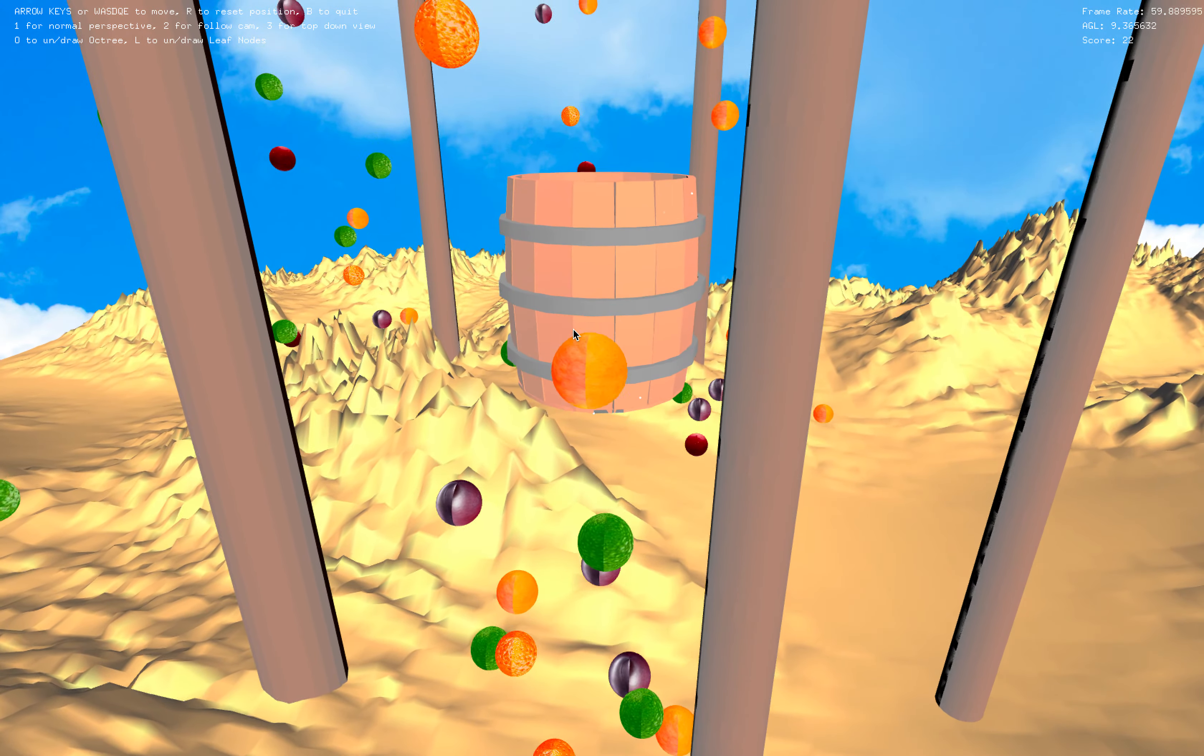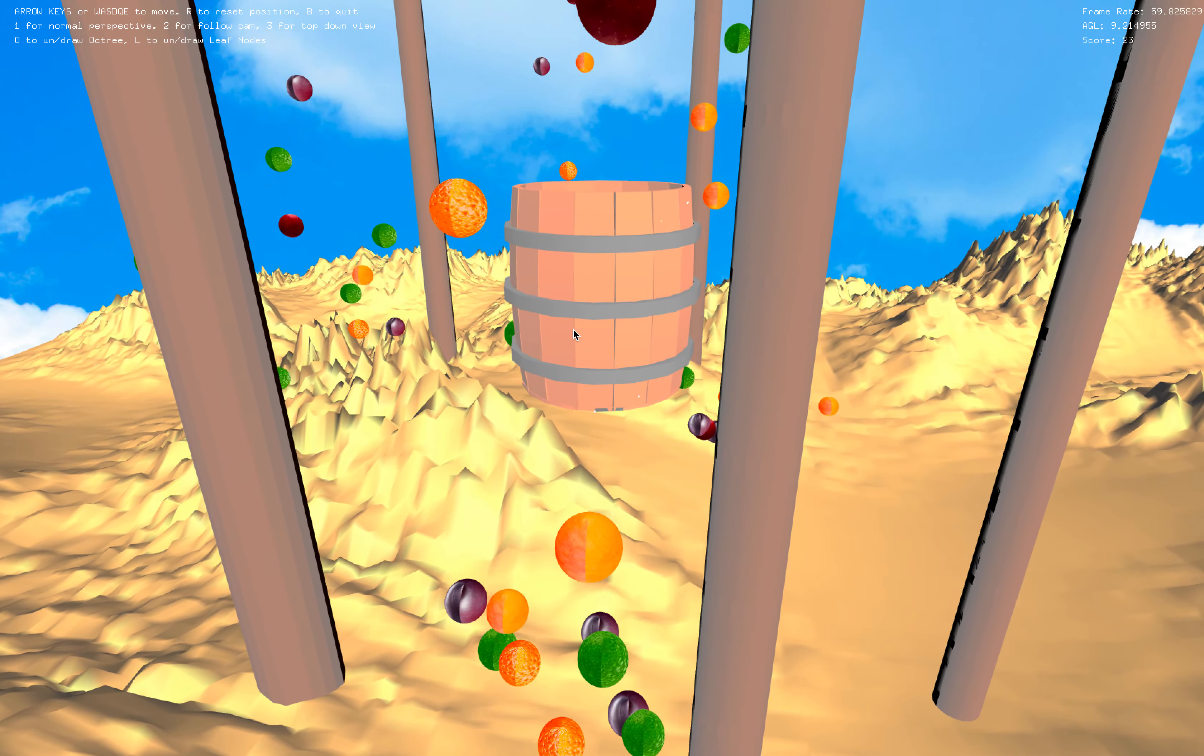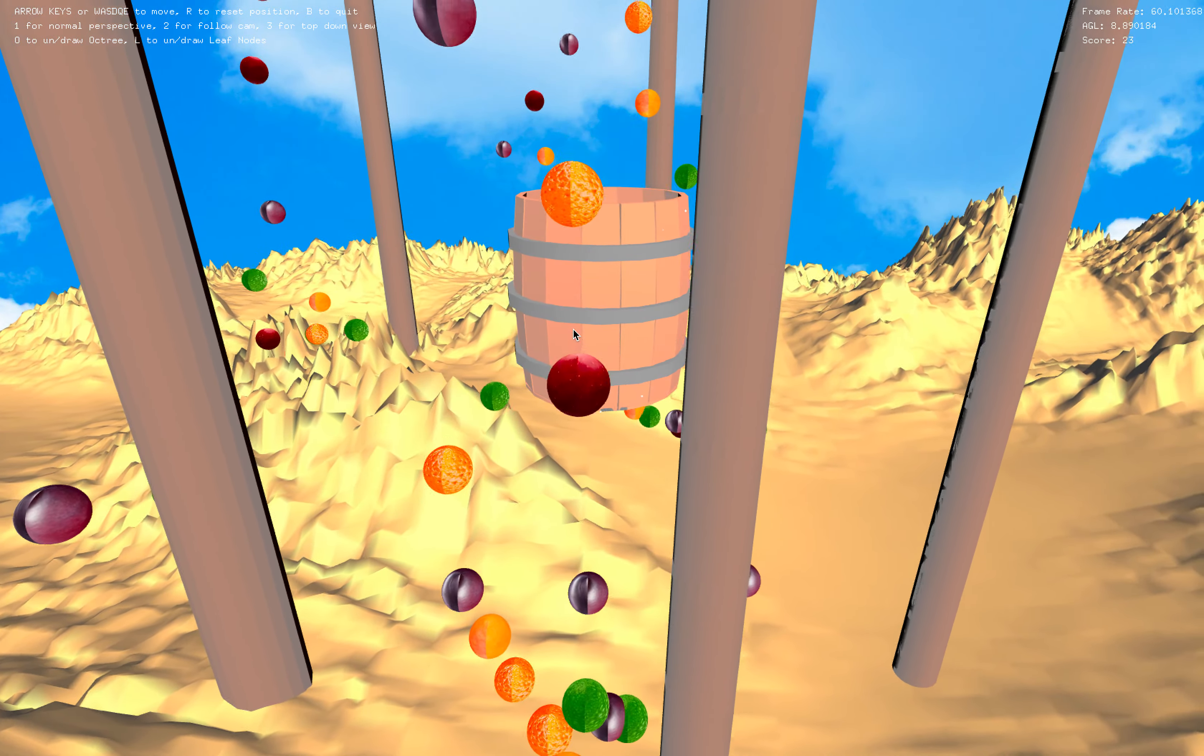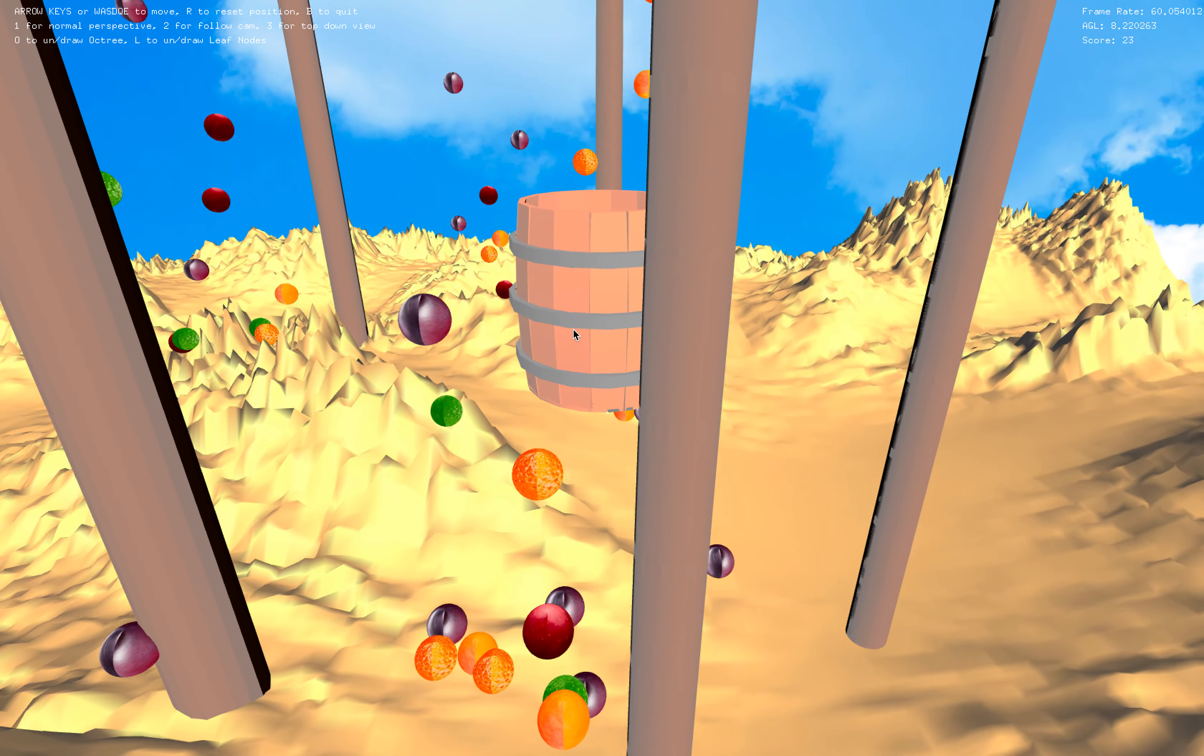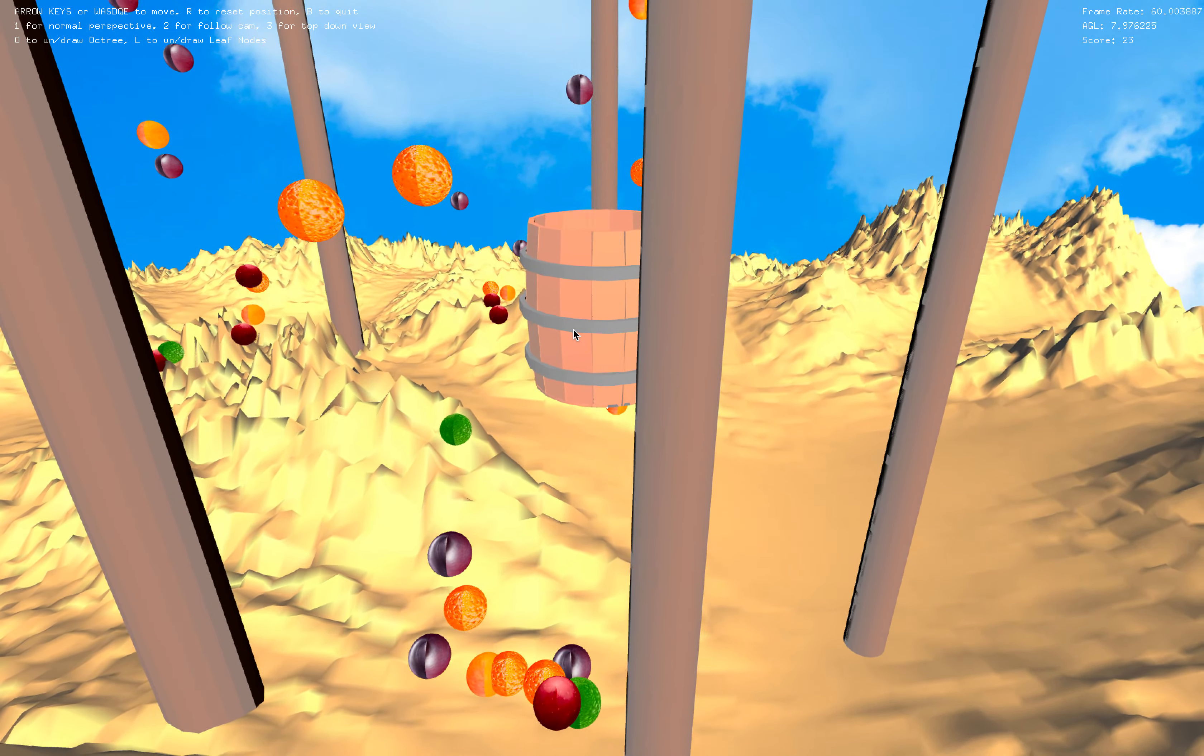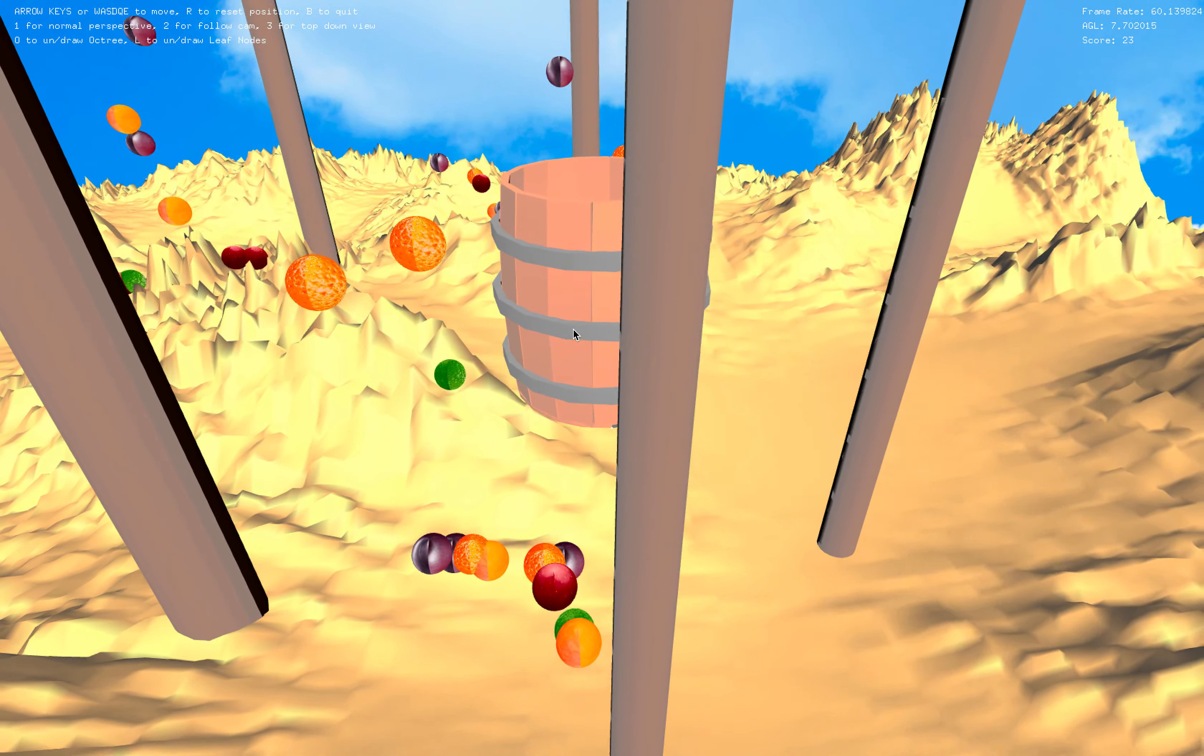And each one of these particles is assigned a random texture so it will either be an orange, a plum, a lime, or an apple.